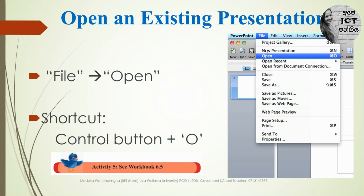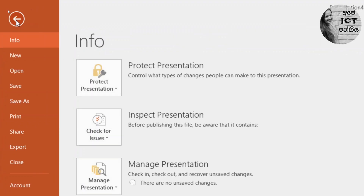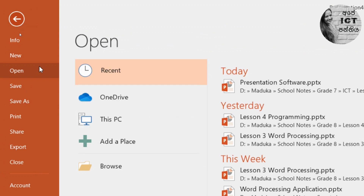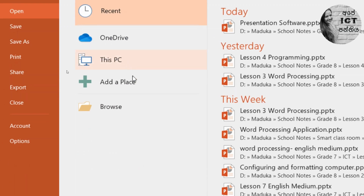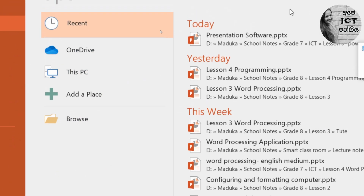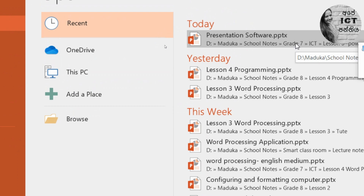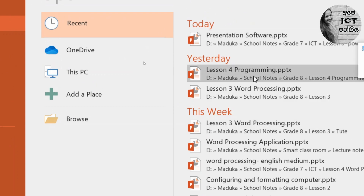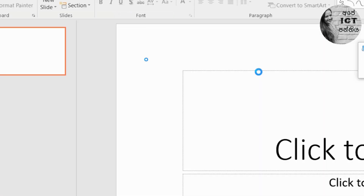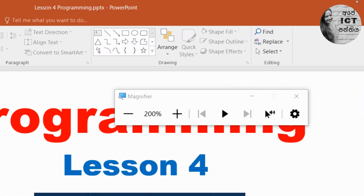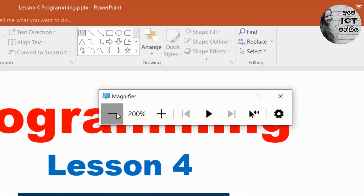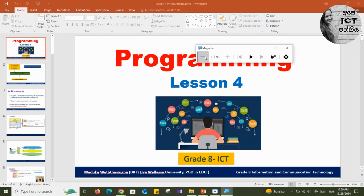Next, how to open an existing presentation. For that, go to File and click Open. Alternatively, use the keyboard shortcut Ctrl+O. From here you can browse and select any existing PowerPoint presentation. I am opening a file called Lesson 4 Programming. Now I have opened an existing presentation on my computer.